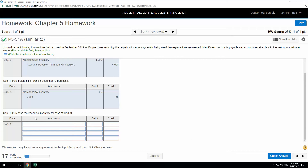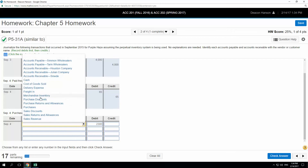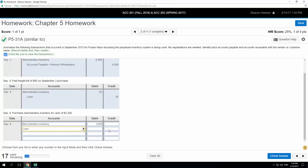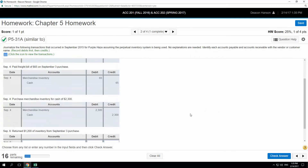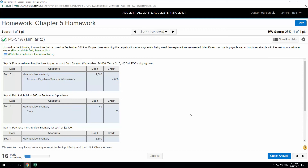On September 4th we purchased merchandise inventory for cash — straight out cash, no accounts payable — $2,300. That's going to go into merchandise inventory, and then I'm going to credit cash $2,300. The freight didn't go into freight in because it's not the periodic system. In the perpetual system, we book things directly to the inventory account. If we were in the periodic system, we would have to book it to the freight in account.